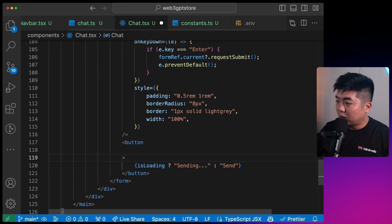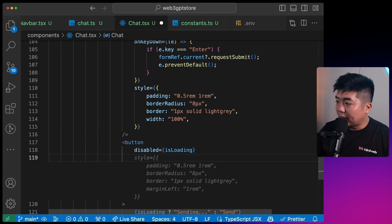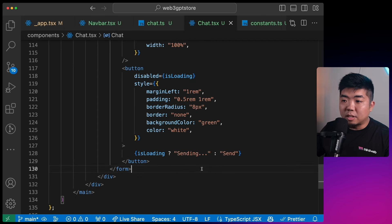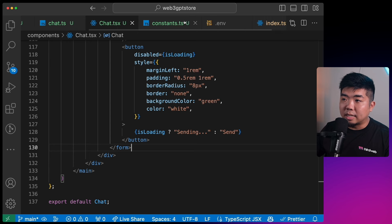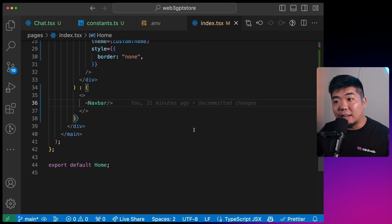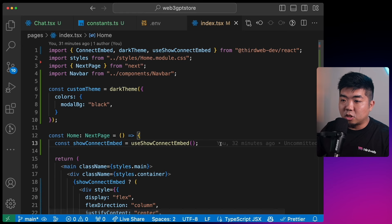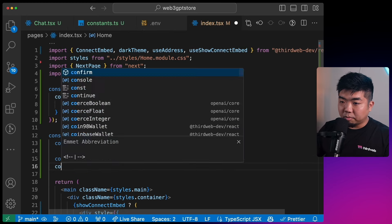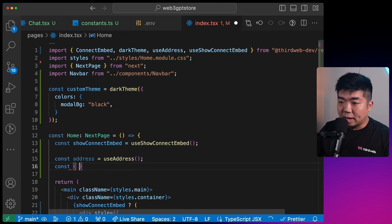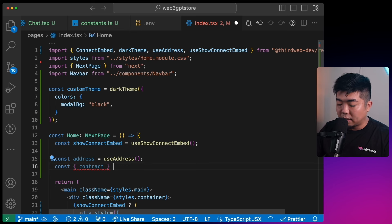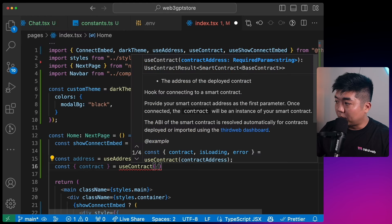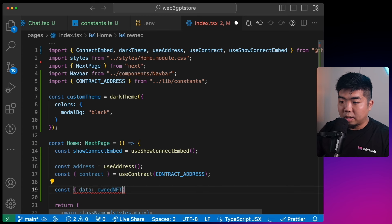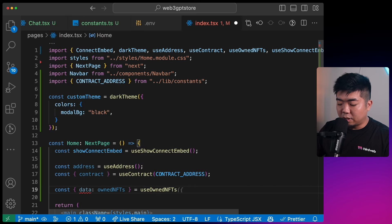Add a submit button: if isLoading show 'Sending', otherwise 'Send'. Disable the button when loading, and add styling for margin, border radius, and background color. That completes the Chat component. Now add it to index.tsx along with the GPT model selector. Back in index.tsx, get the user address with useAddress, then get the contract using the useContract hook providing our contractAddress, and get owned NFTs using useOwnedNFTs providing the contract and address.